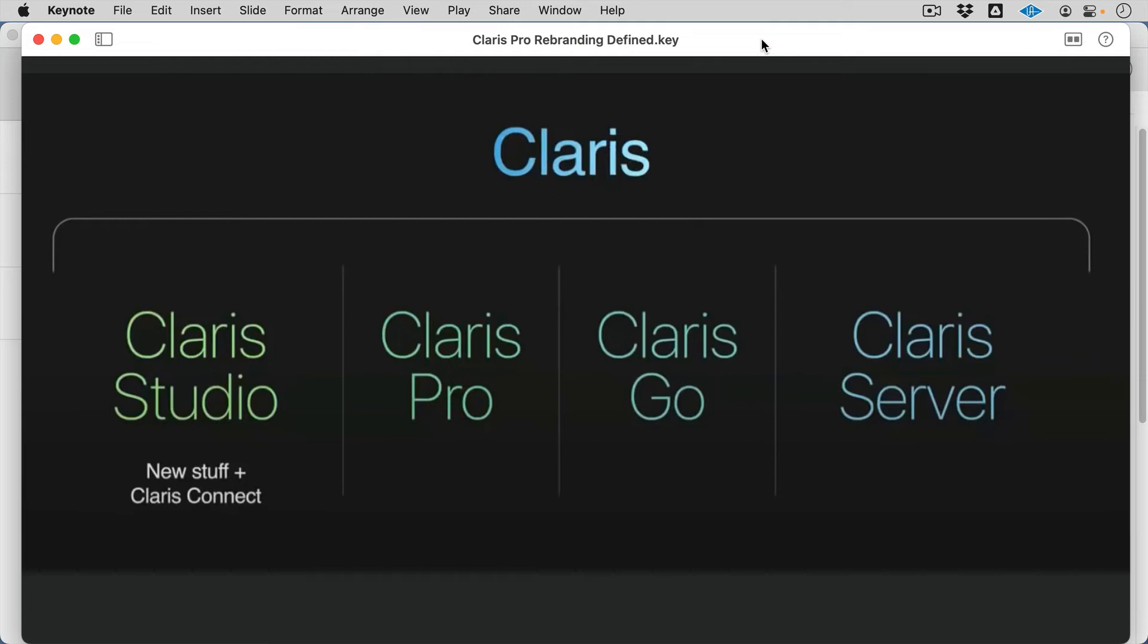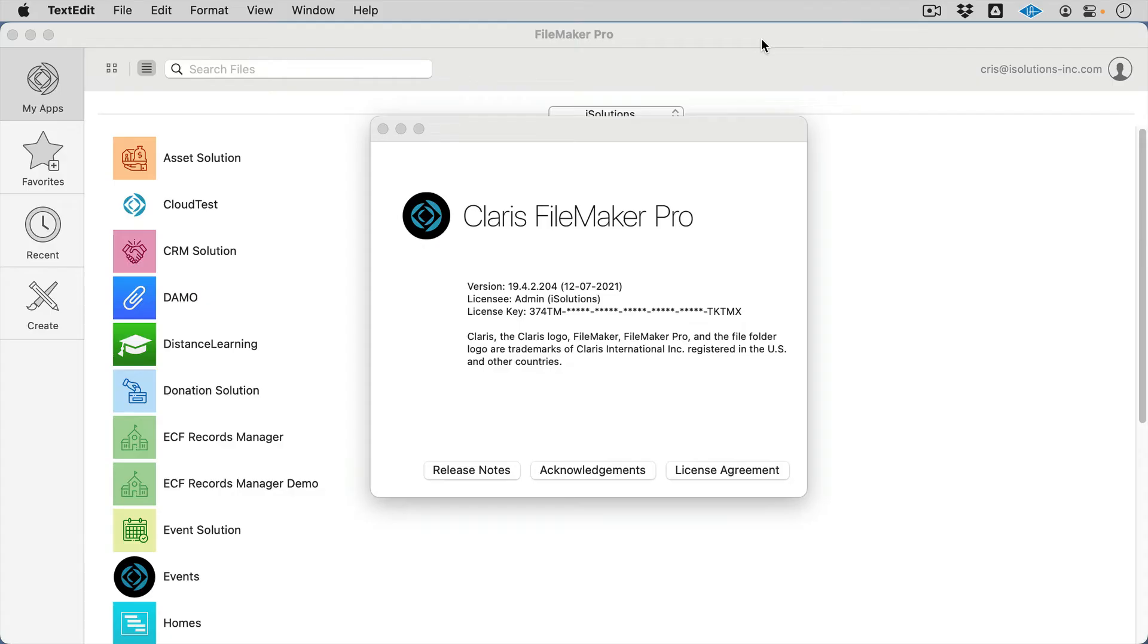or basically the seamless difference between the two besides the name. FileMaker Pro will become Claris Pro. FileMaker Go will become Claris Go. And as you can probably imagine, FileMaker Server is going to become Claris Server. So, besides that, that is really what the difference is going to be.